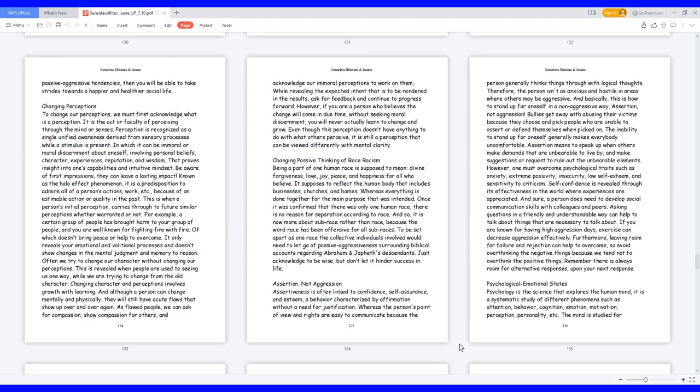Furthermore, leaving room for failure and rejection can help to overcome, so avoid overthinking the negative things because we tend not to overthink the positive things. Remember there is always room for alternative responses upon your next response.